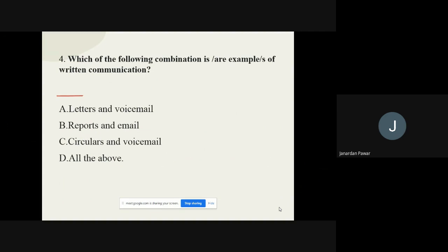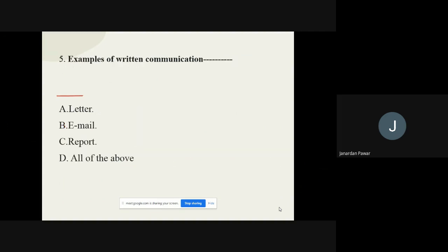Question number four: Which of the following combinations are examples of written communication? The options are letter and voicemail, reports and emails, circulars and voicemail, or all of the above. The correct option is reports and email.